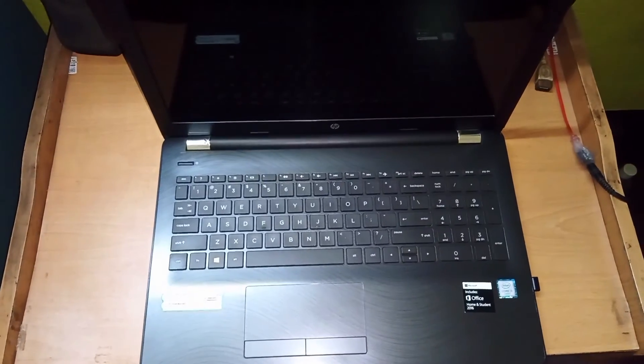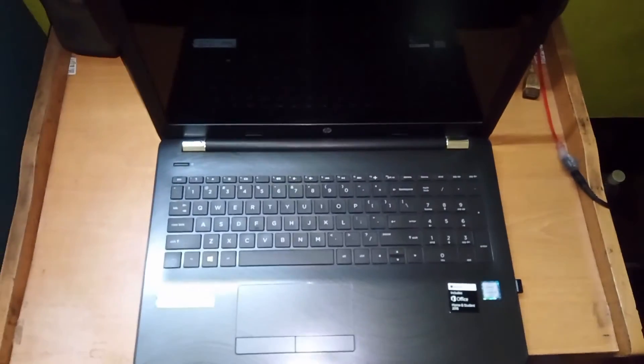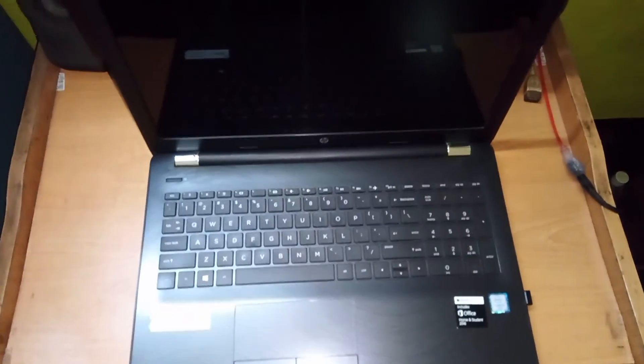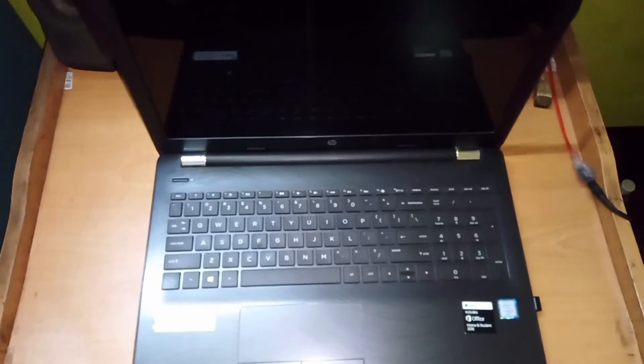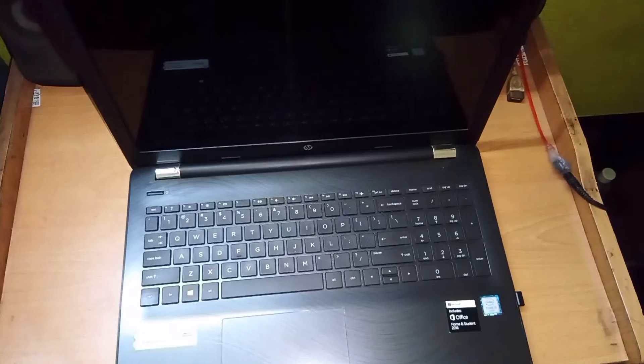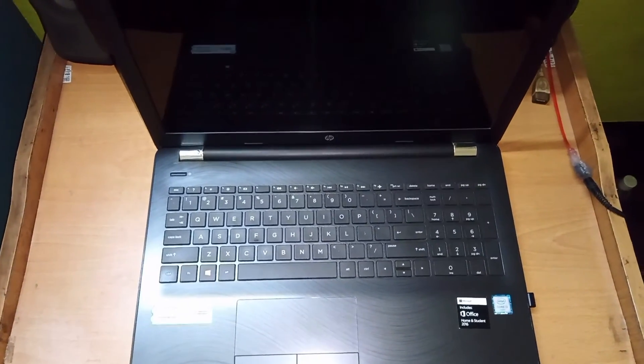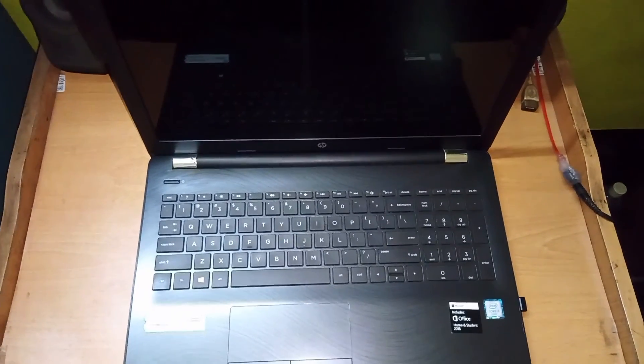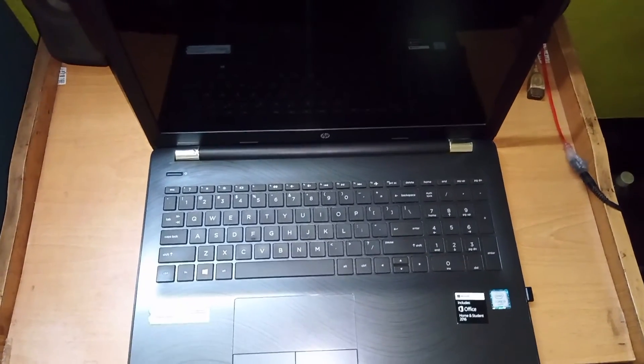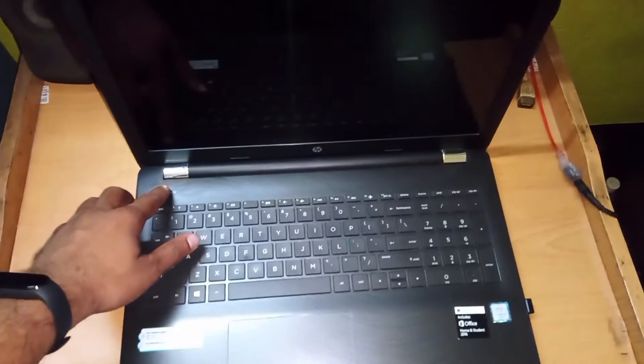Here we are. The laptop has Windows installed. I have installed all the drivers and it is updated to the latest edition of Windows. And now it's time to see how much speed it's gained. Let's press the power button.